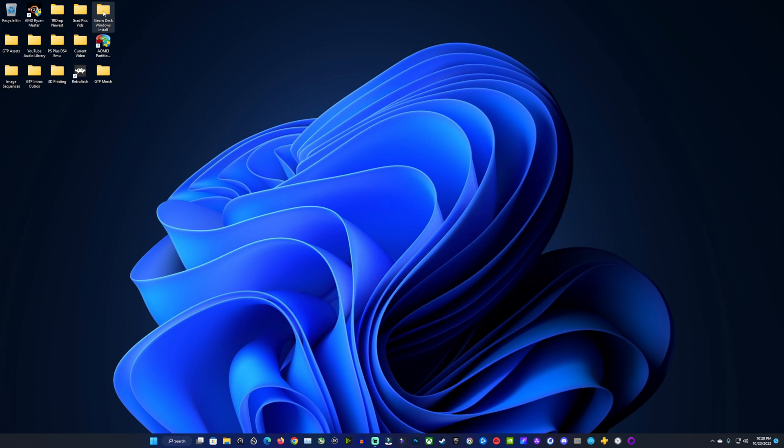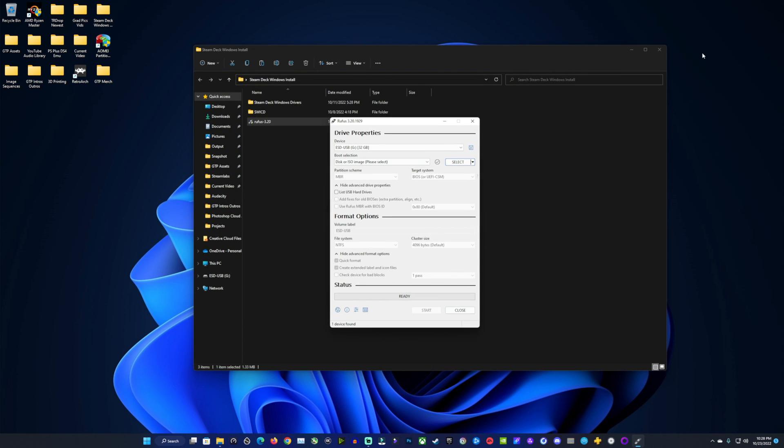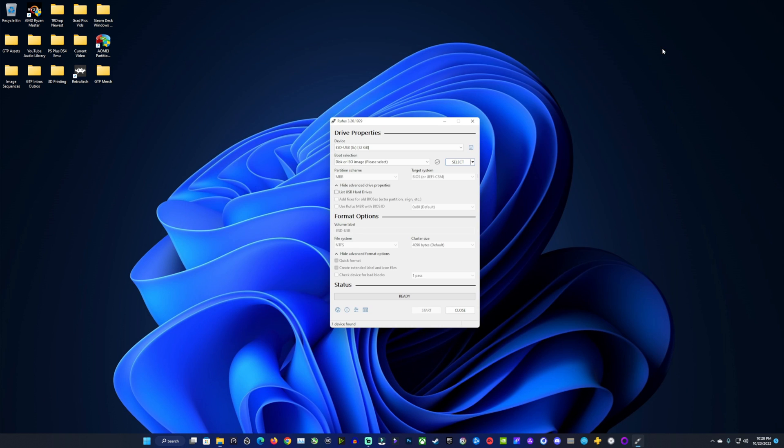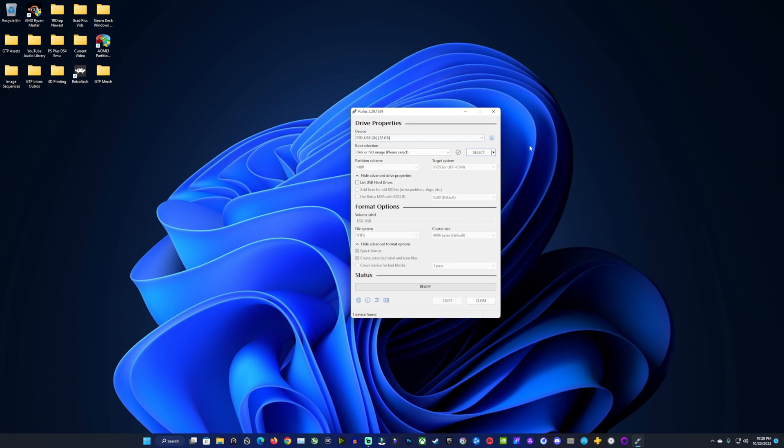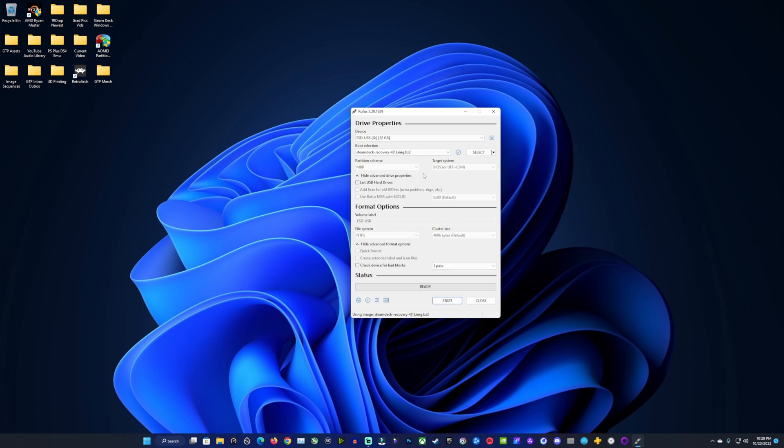Once that's done being downloaded, go open up Rufus wherever you downloaded that to, maybe in your downloads folder. I moved mine over into my Steam Deck folder here. So I'll open up Rufus, and then make sure your USB is showing up here that you have plugged in. Don't accidentally do something to one of your other drives that you don't want to. Then click select, and we're going to open the Steam Recovery image we just downloaded. You don't need to change any other settings in here. And then we're going to click start.